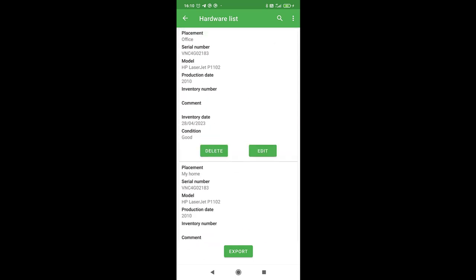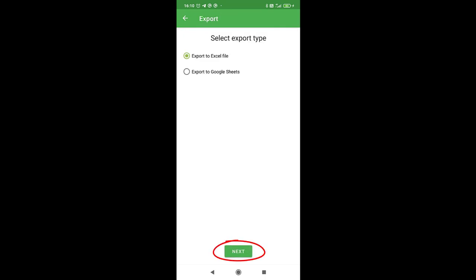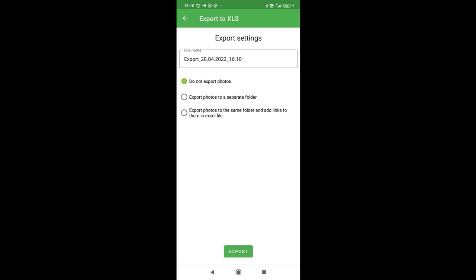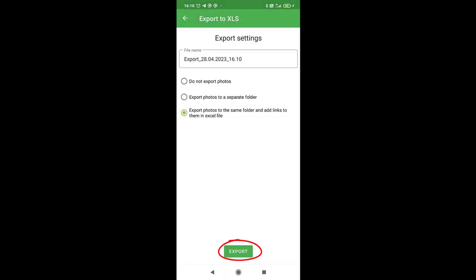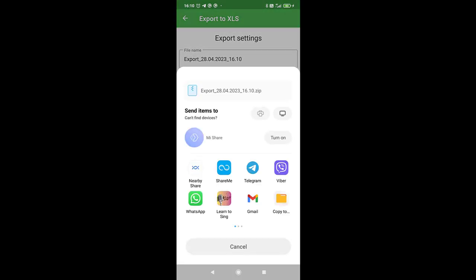To export the list, tap the button at the bottom of the screen and choose to export to Excel or to a Google Sheet. You can change the name of the export file and decide whether to export photos or not. The export file is complete, and you can share it as you wish.